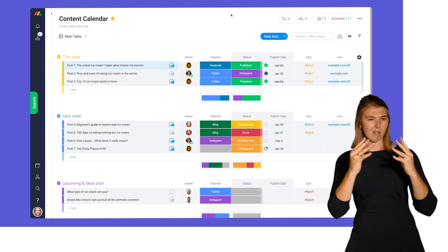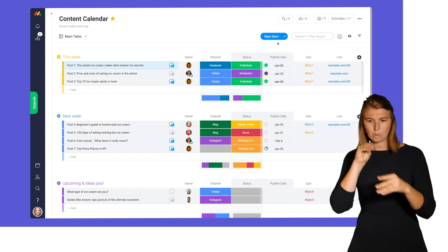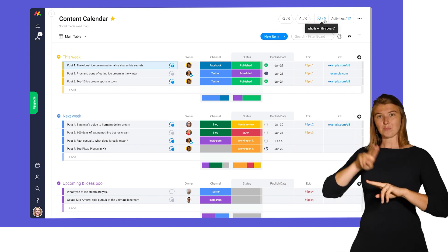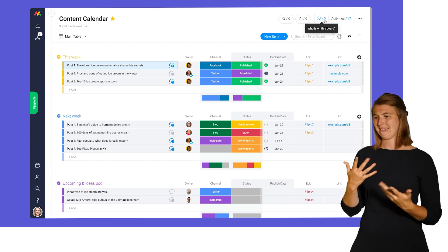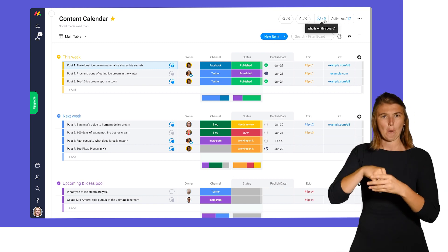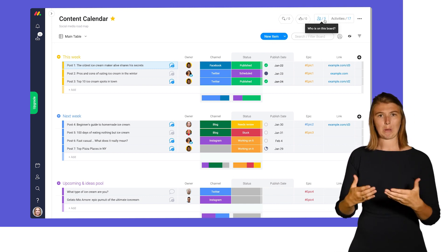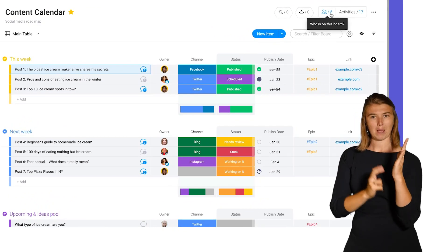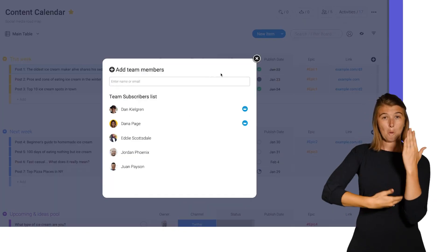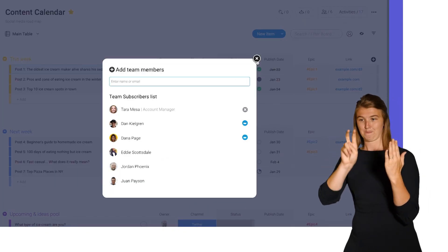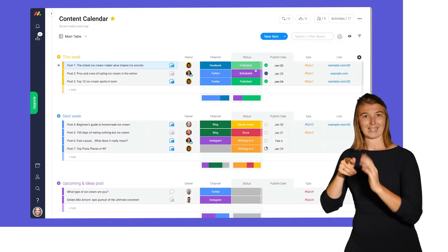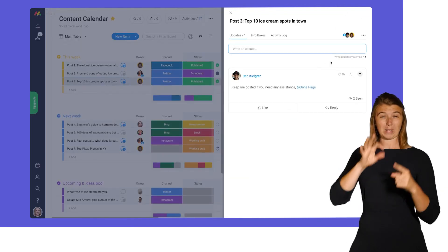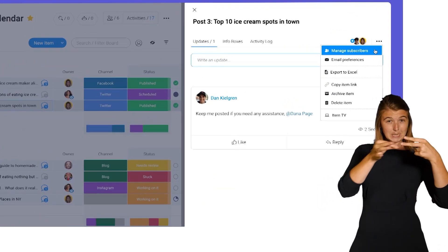Need to stay in the loop on specific projects or items? No problem. You can subscribe on the board or item level. To subscribe to a board, click here and add your name to the list. If you'd like to subscribe to a specific item, you can do so here.